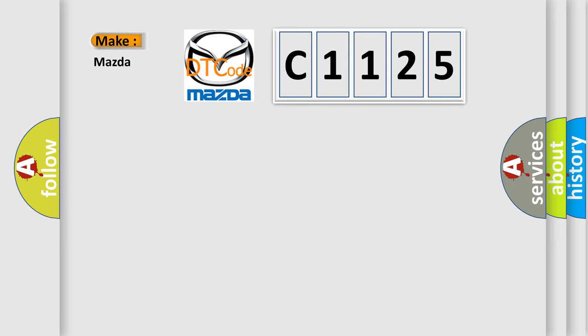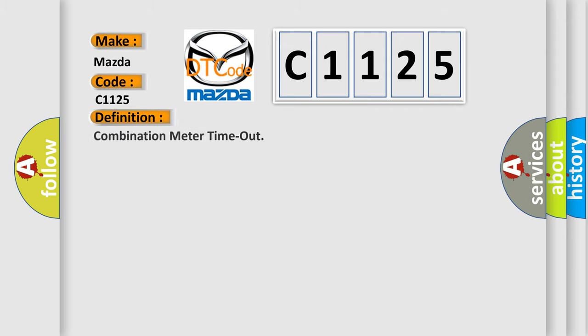So, what does the diagnostic trouble code C1125 mean specifically for Mazda car manufacturers? The basic definition is combination meter timeout.